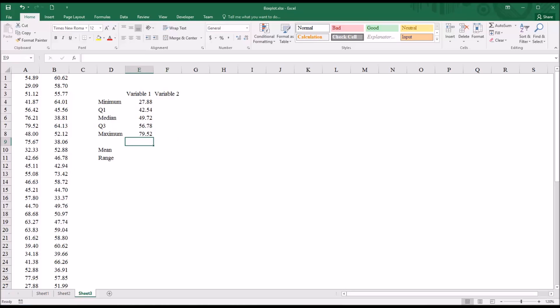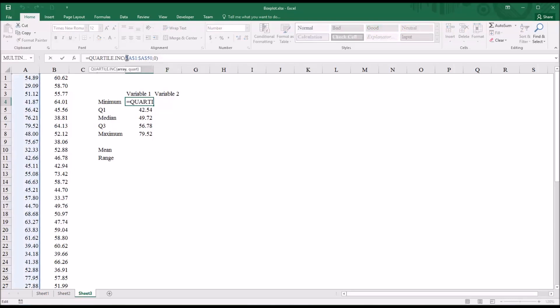Because I have 50 values in column B, what I can do here with this function for variable one, which is the minimum value from column A, is in the absolute reference, I can remove the dollar sign in front of the letter.